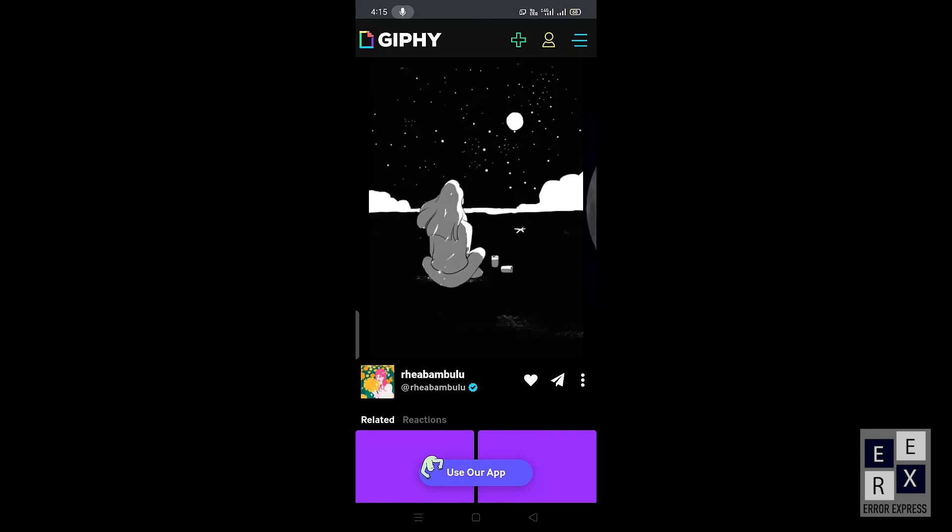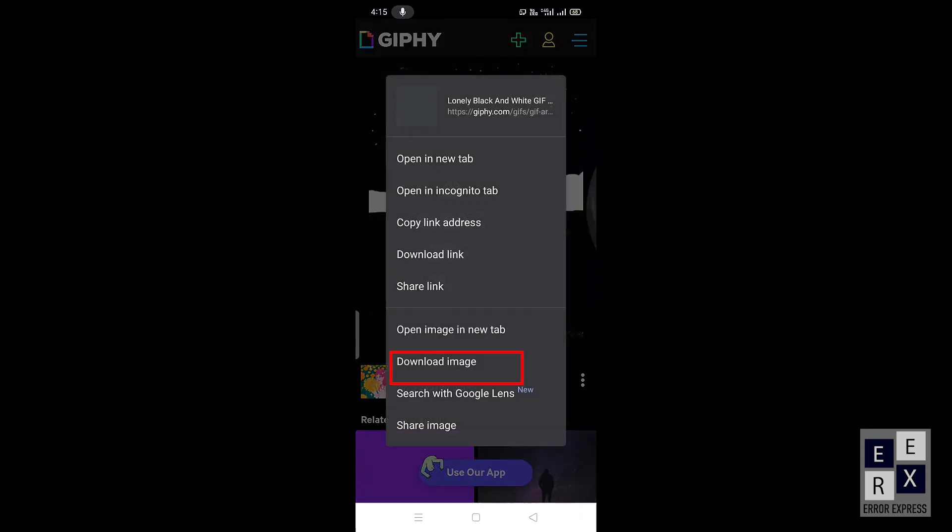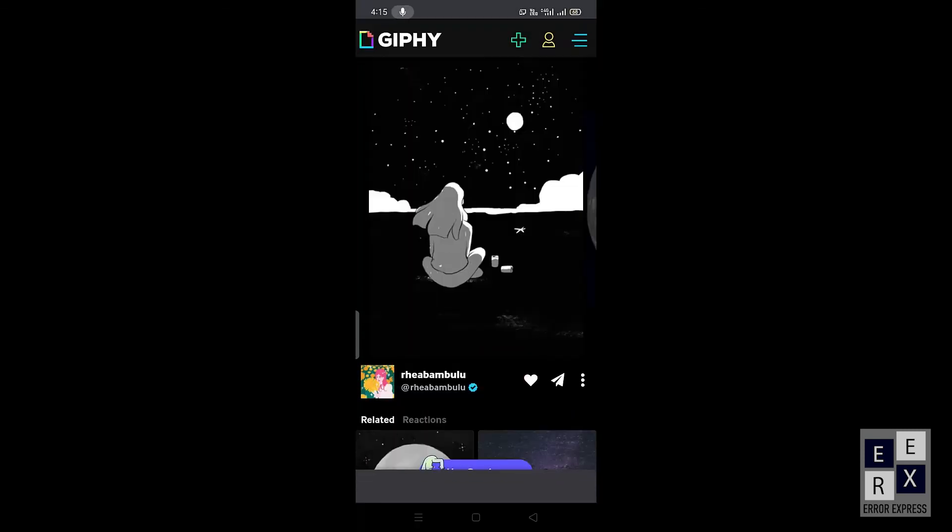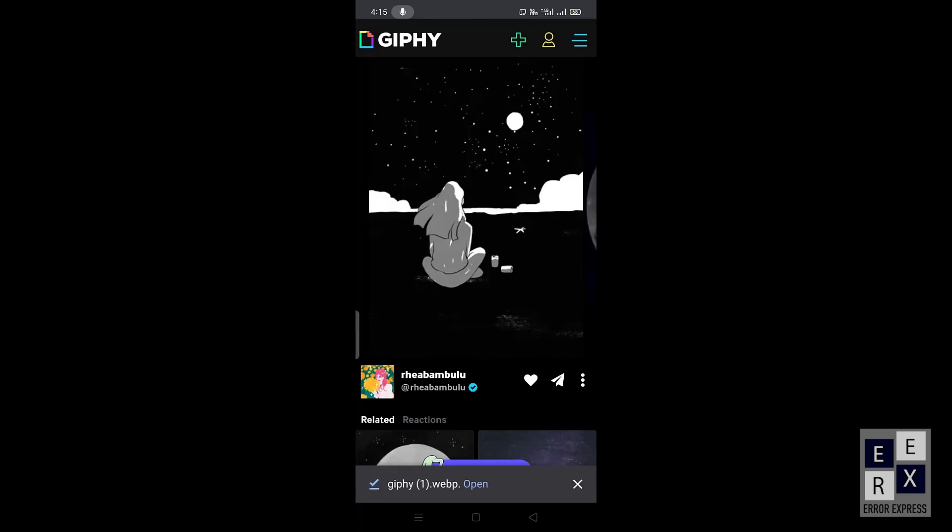Then click the image. Long press the image and choose the download image option. That's it, GIF is successfully saved to your mobile device.